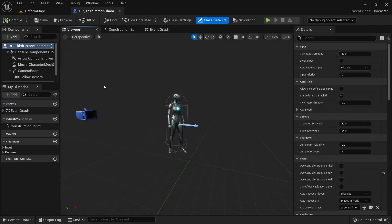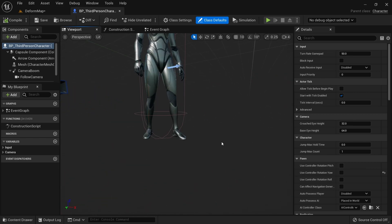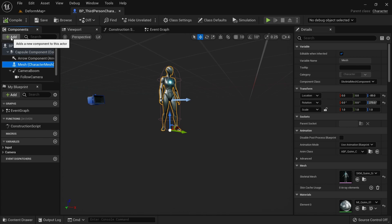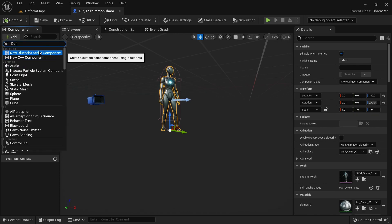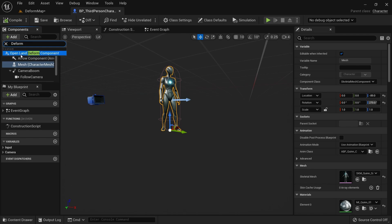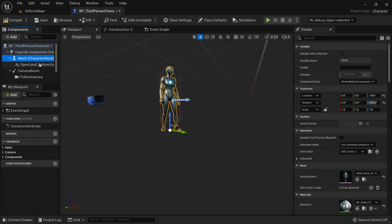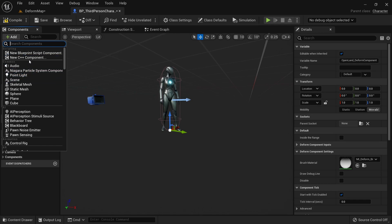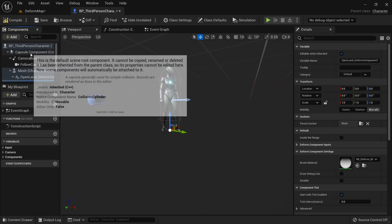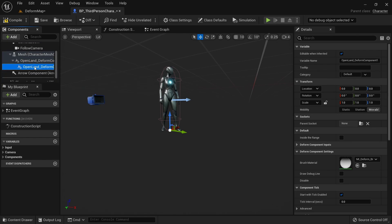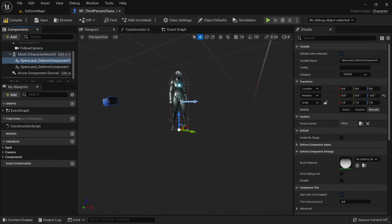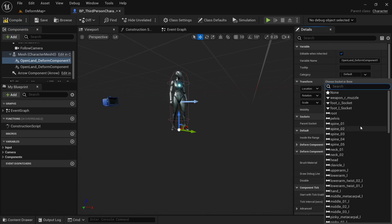I'm going to add two components to this character, one for each foot. Select the character mesh, click Add, and search for 'deform'. You'll find the OpenLand Deform Component — add one, then add another for the second foot. Make sure the parent of these components is set to the Mesh.